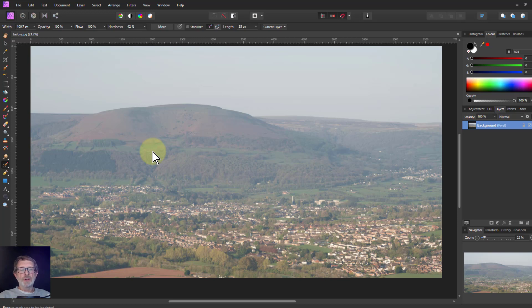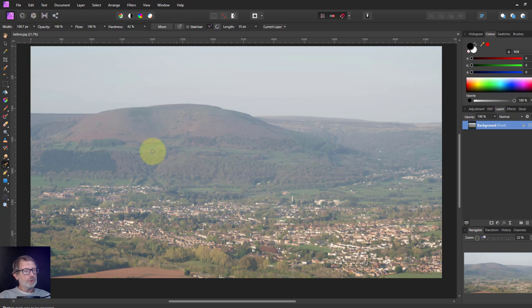Hello and welcome to In Affinity. Affinity Photo does have a haze removal tool, but it's not the only tool you can use for doing that. Here's another way which has a different effect.